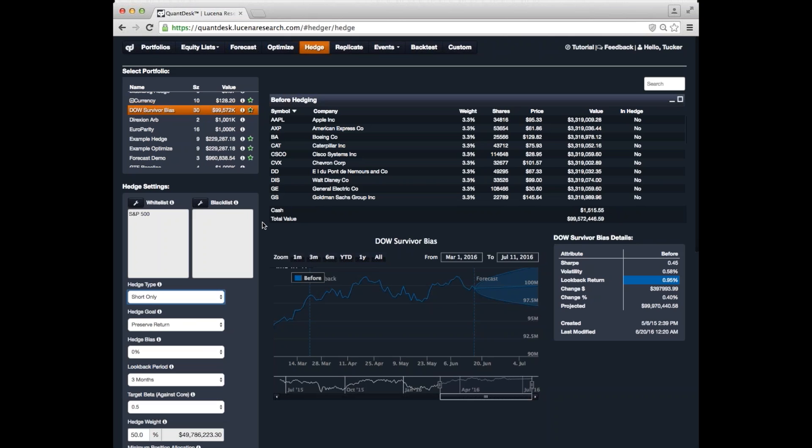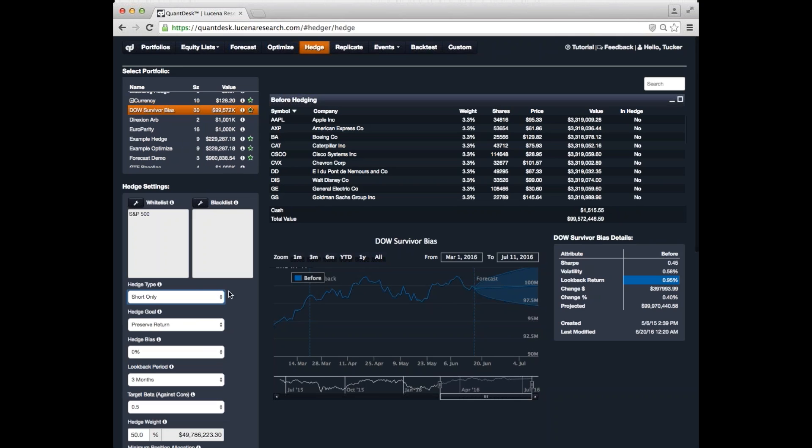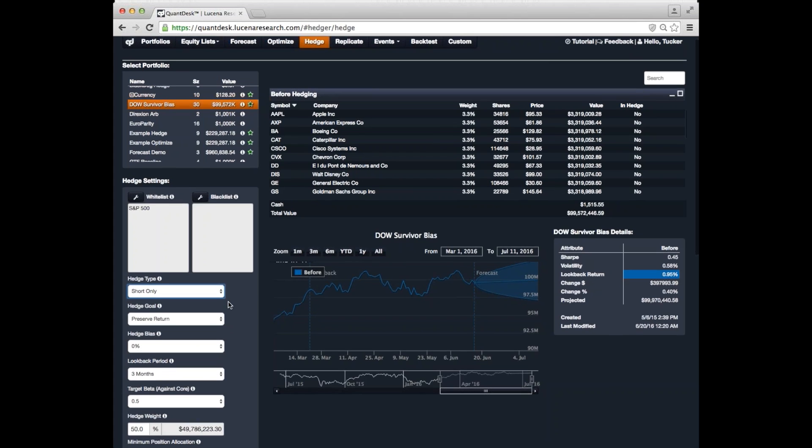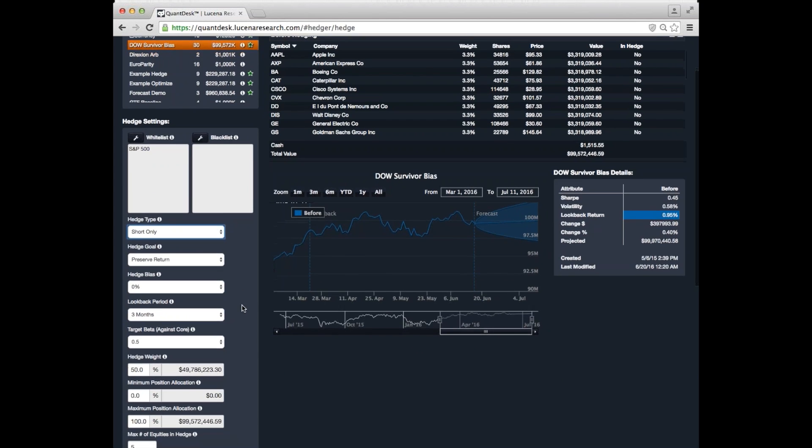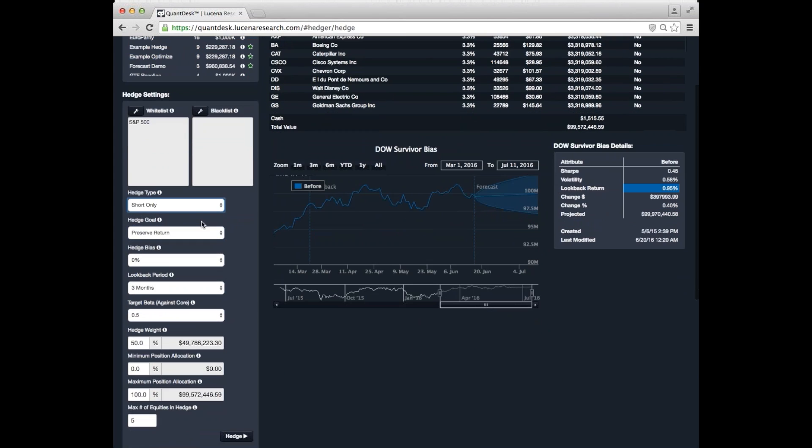In some cases, depending on the type of portfolio you have, you may not be able to short. So, the hedger can find even long positions to reduce that volatility. Again, we select which portfolio we want to work with over here on the left. And then we configure our hedge over here in this configuration panel. I'm not going to go through all of these options because it takes a little bit too much time. But we'll just set up a standard hedge here where we want to be short only. We want to preserve return. We'll use three months of data and so on.